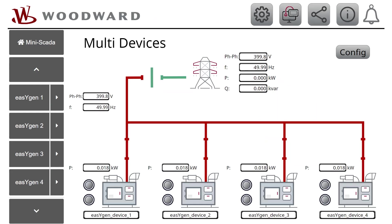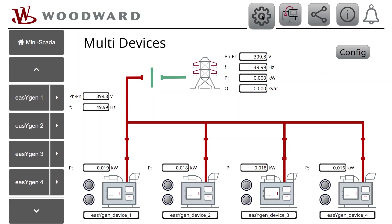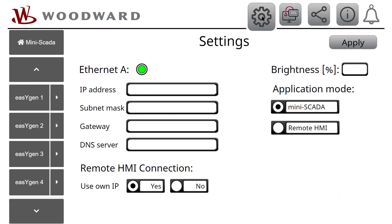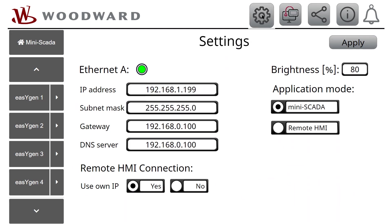At first time boot up, EasyView starts with the mini-scada mode by default. The application mode at startup is configurable as per your preferences. To modify the settings, tap on the gear wheel. The settings screen has the following settings.